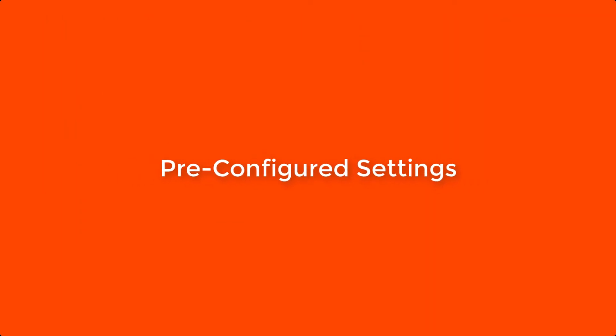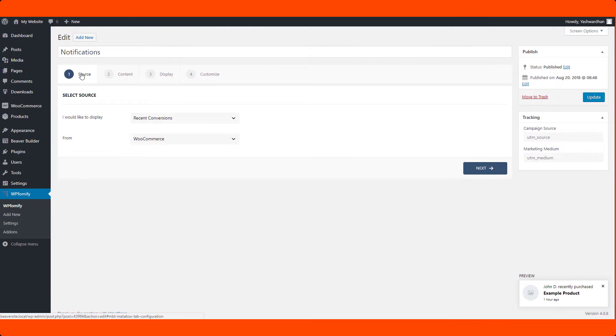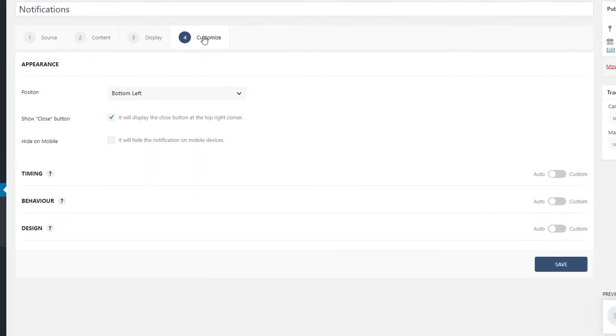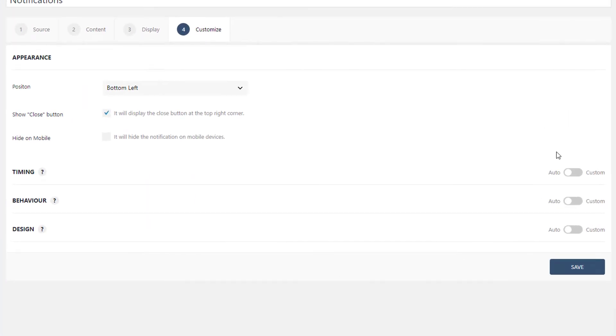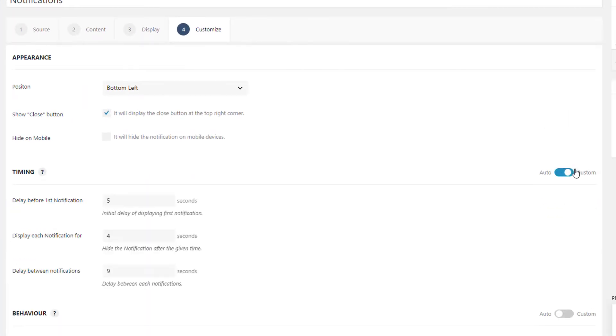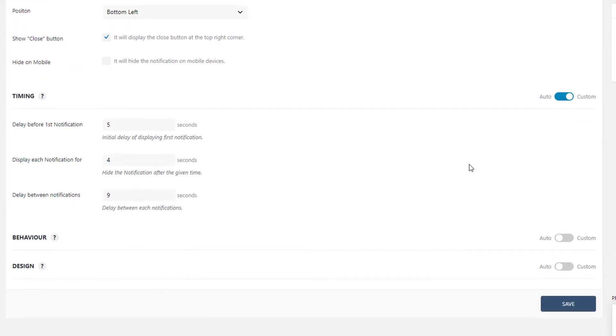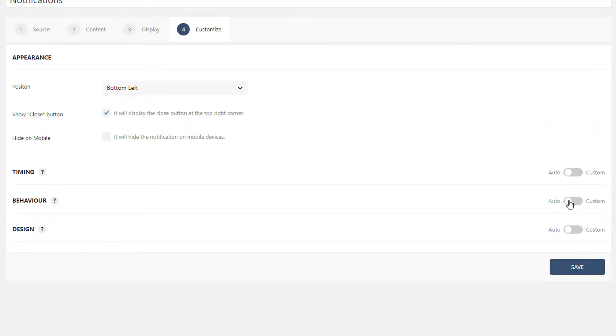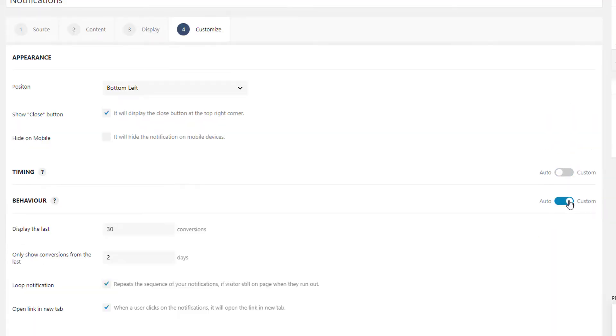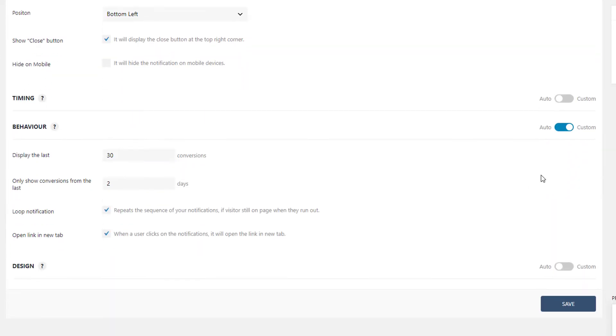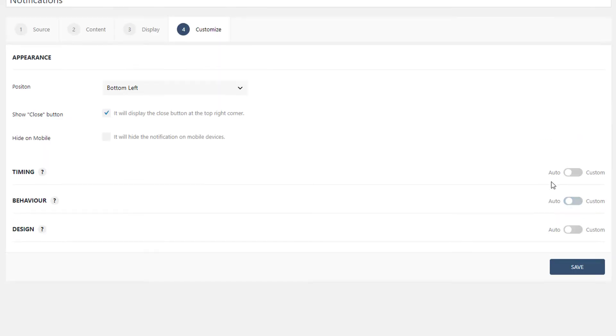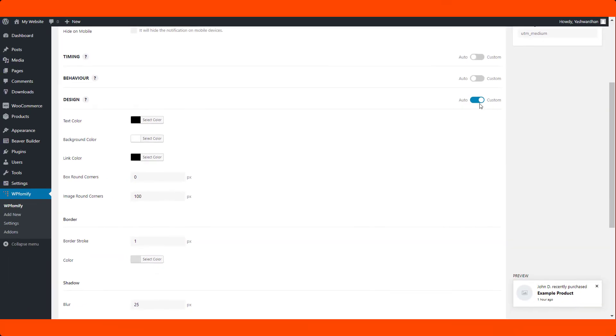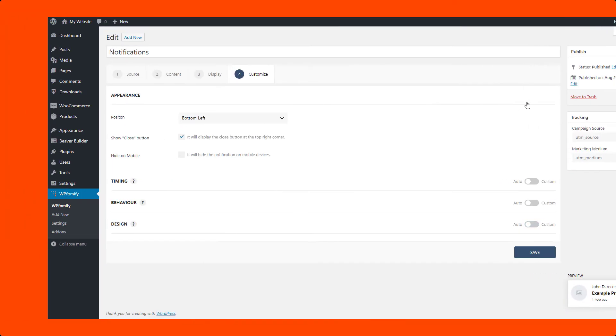Pre-configured settings. If you are not sure about what timing to use, how many times your notification should appear, what its design should be, you can just go with the pre-configured settings and you are all set. All these settings have been well tested for conversions and engagement for a significant period of time.